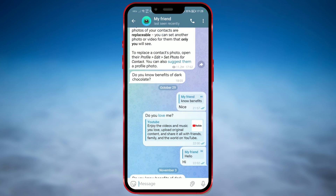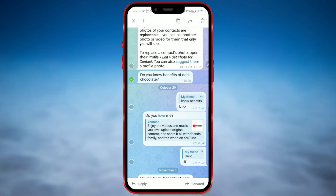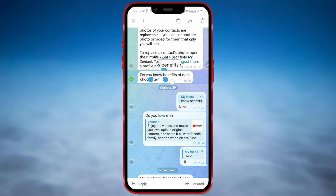Tap and hold on the message. Select the desired part of the message you want to be quoted, or select the whole message. For example, I will select this part. Now select the quote option from the menu that appears.